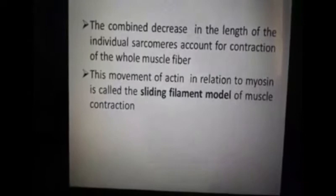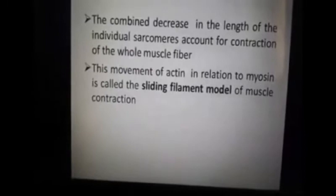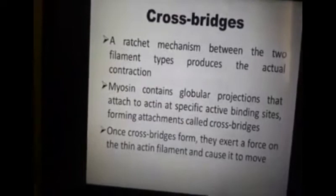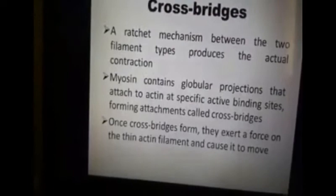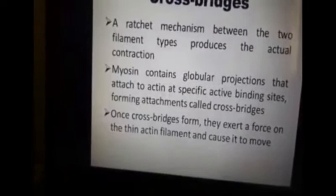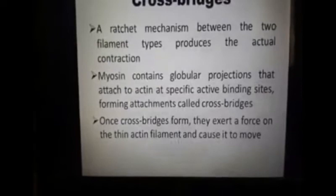This movement of actin in relation to myosin is the sliding filament model of muscle contraction. Crossbridges are the interaction mechanism between the two filament types through which actual contraction is produced. Myosin contains globular projections which attach to actin at specific binding sites, forming attachments called crossbridges. Once crossbridges form, they exert a force on the thin actin filament and cause it to move.